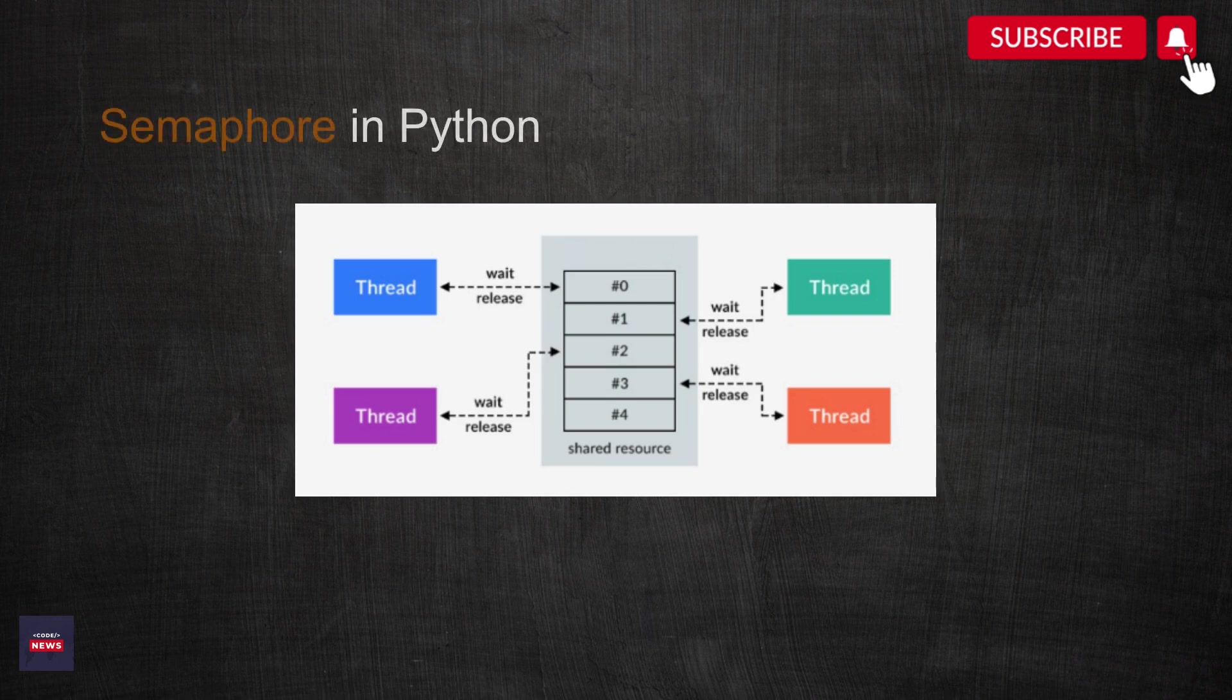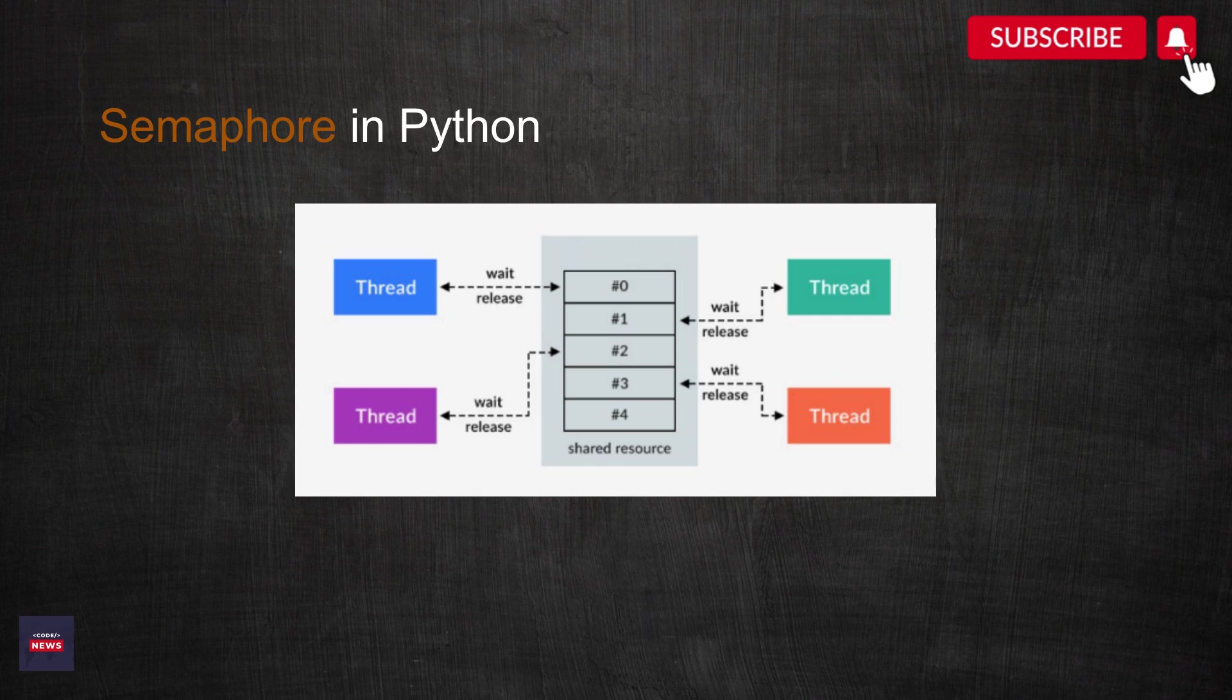A Python semaphore is a synchronization primitive that allows you to control access to a shared resource. Basically, a semaphore is a counter associated with a lock that limits the number of threads that can access a shared resource simultaneously.